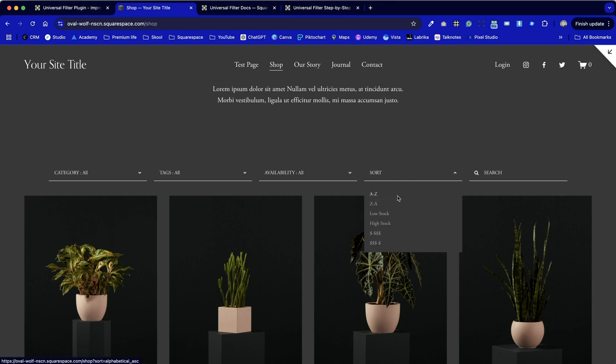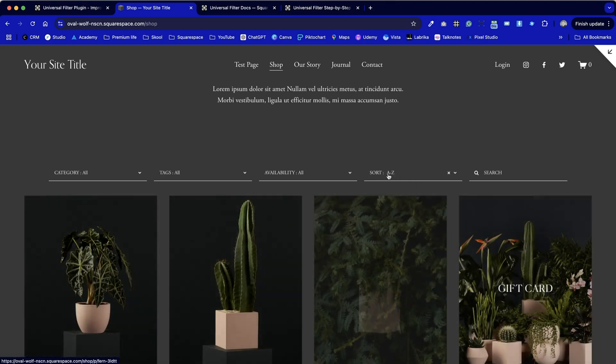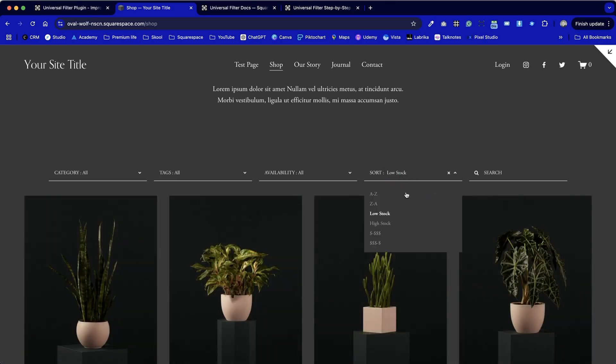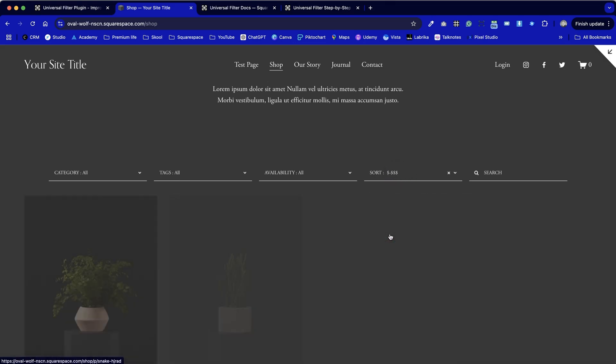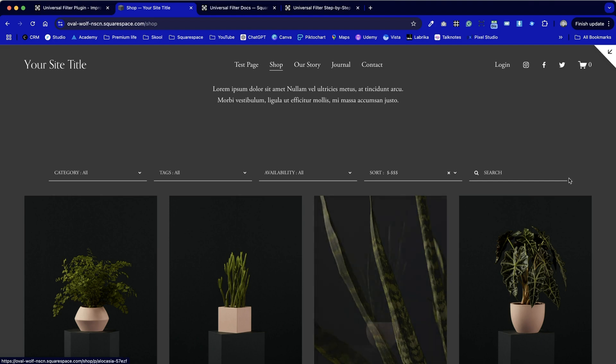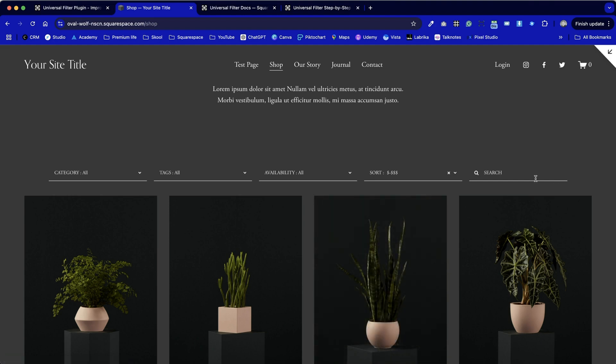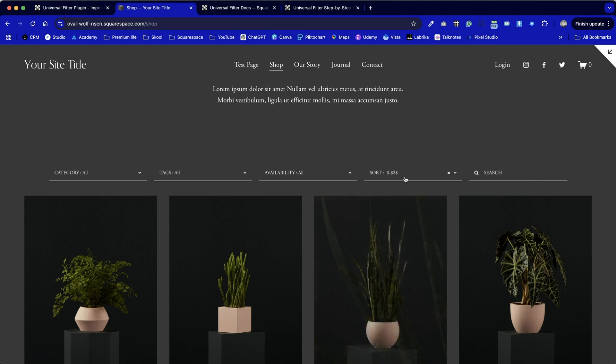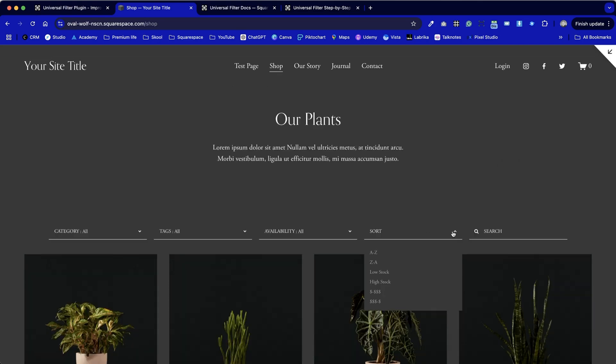We can also sort using this filter from A to Z, low stock, high stock, and also by price. If you're based in the UK and your market is predominantly UK or the same with in Europe and the euro, you'll be able to change the currency for each of these via the code area as well. And I'll probably create a little tutorial showing how you can do that. We've also got a search option as well that's built into this toolbar.